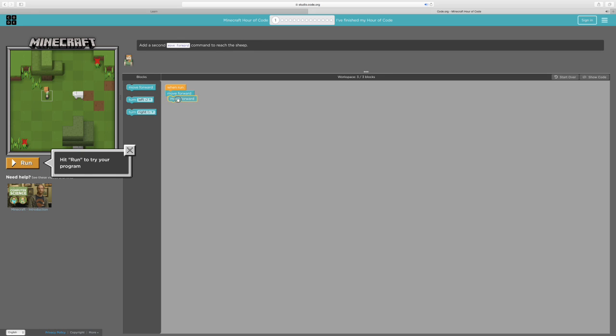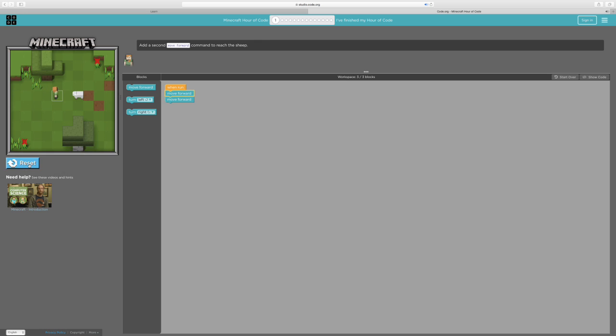It's already placed one move forward so we can go one forward. So we need to place another move forward so we can reach the sheep. I missed the sheep.